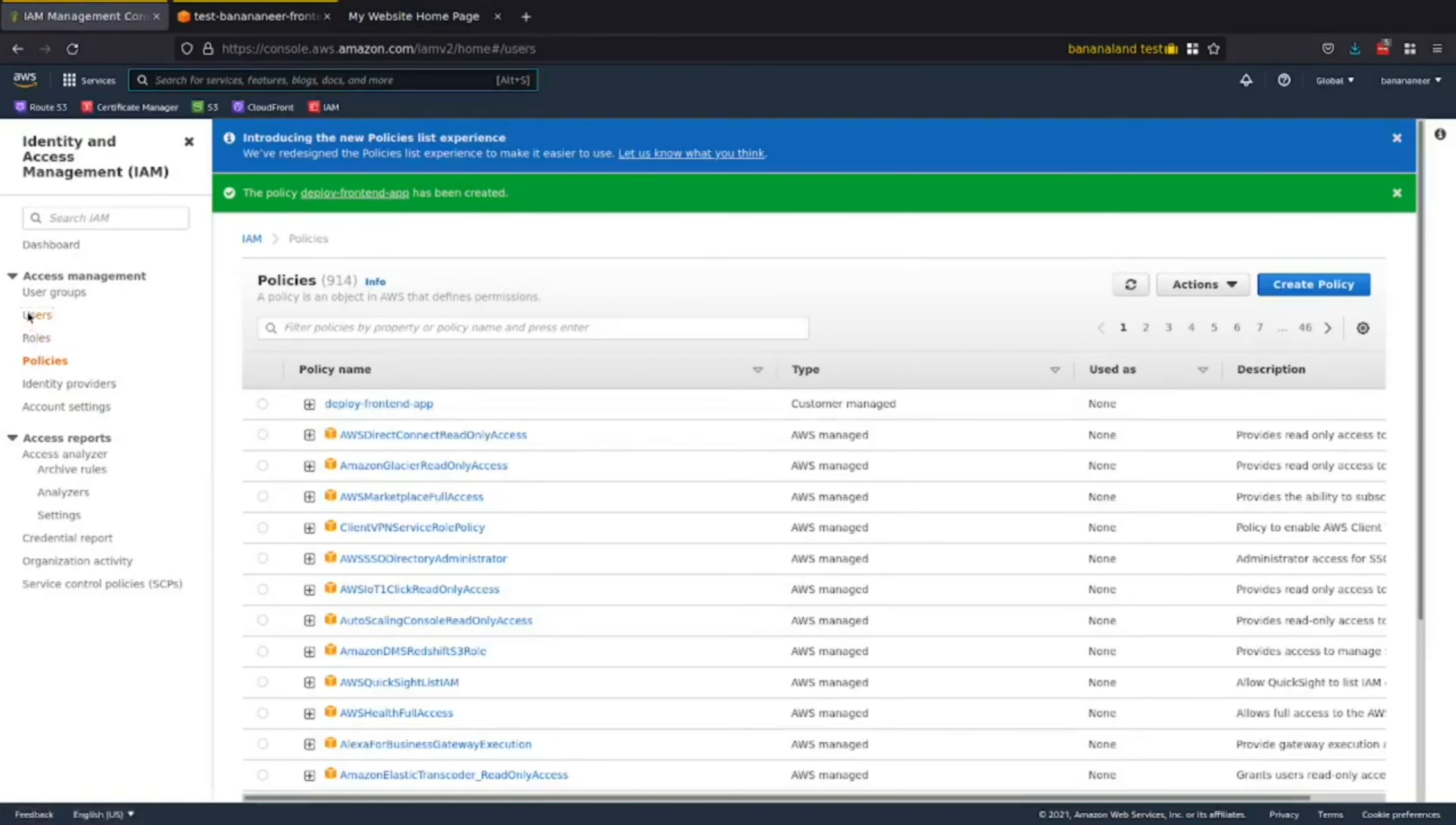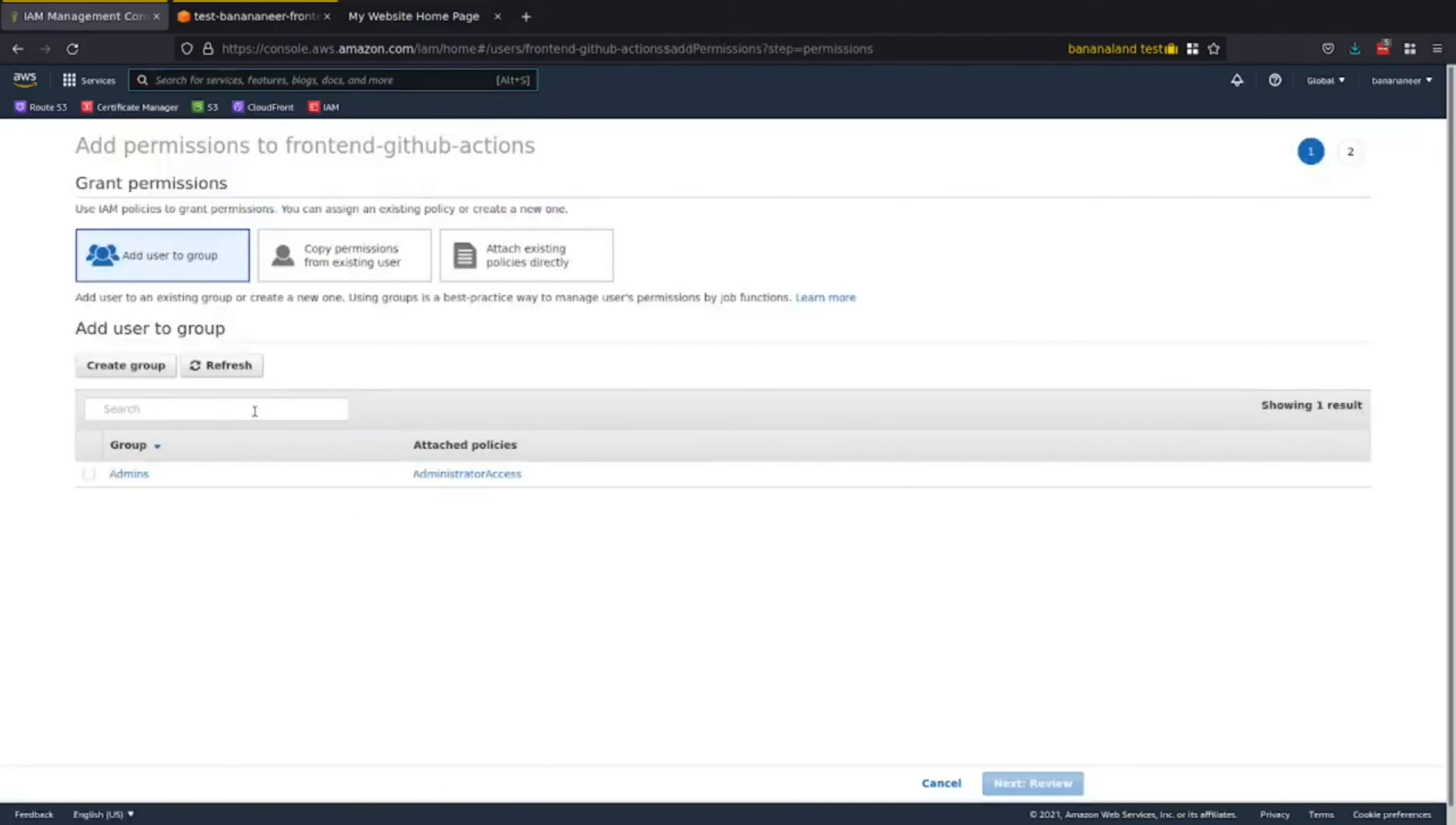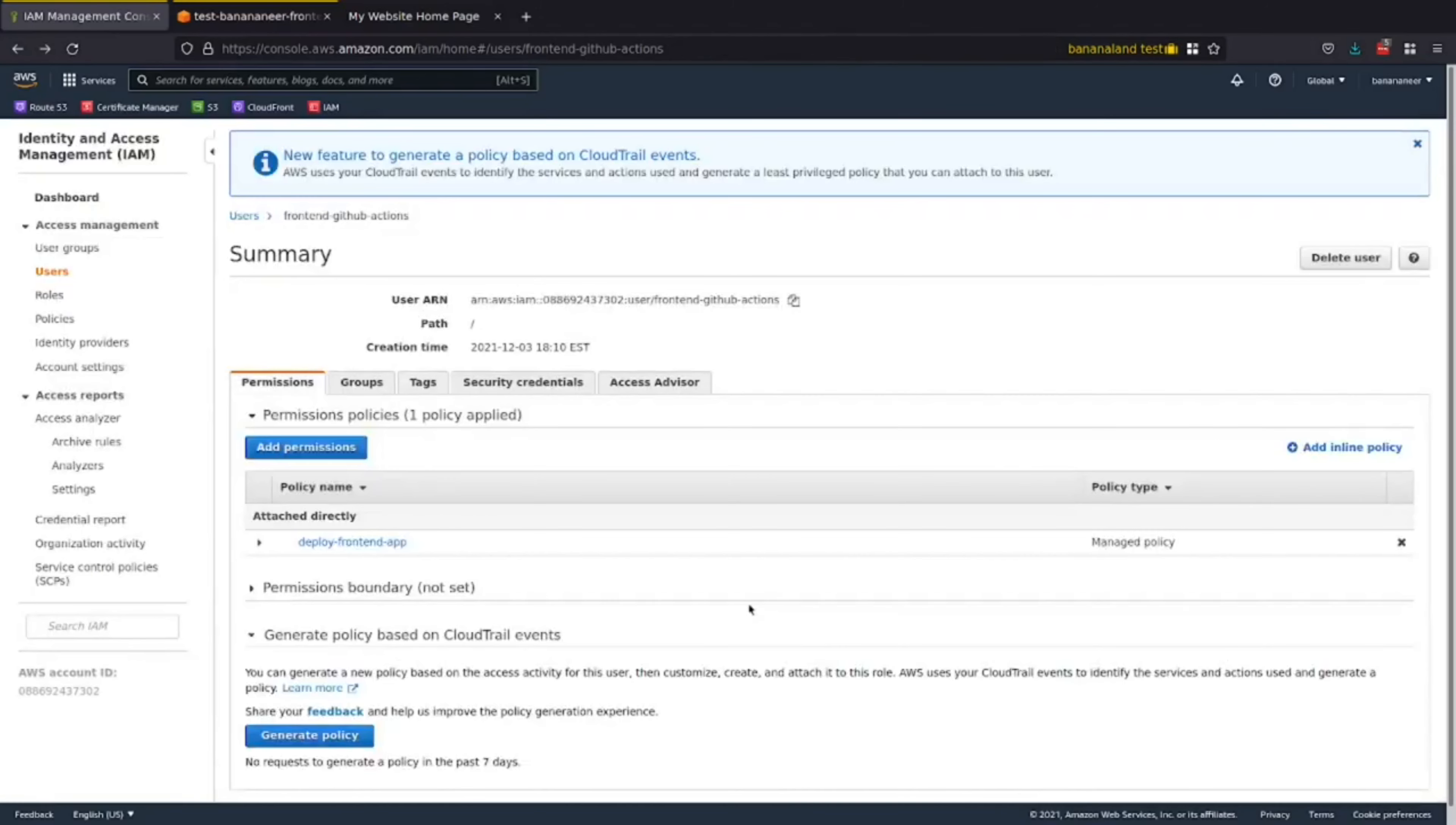Go back to your users. And for the user that you just created. That you're going to be using to deploy your site. Add permission. And attach existing policies directly. And add the policy that you just created. Perfect. Now this GitHub actions user will have access to deploy code to the S3 bucket. The next thing we need to do is head on over to GitHub in order to set up our repository. And action.